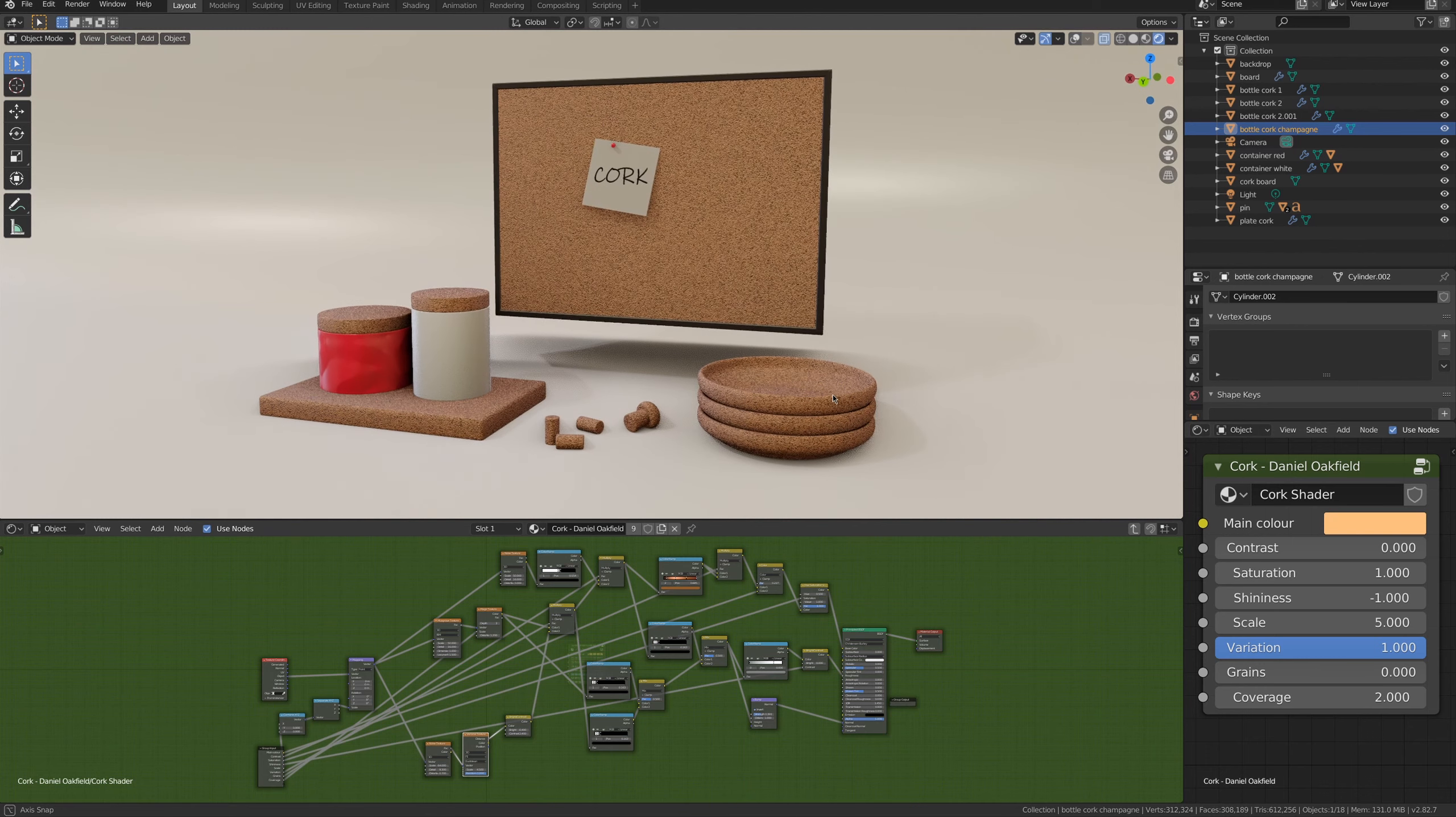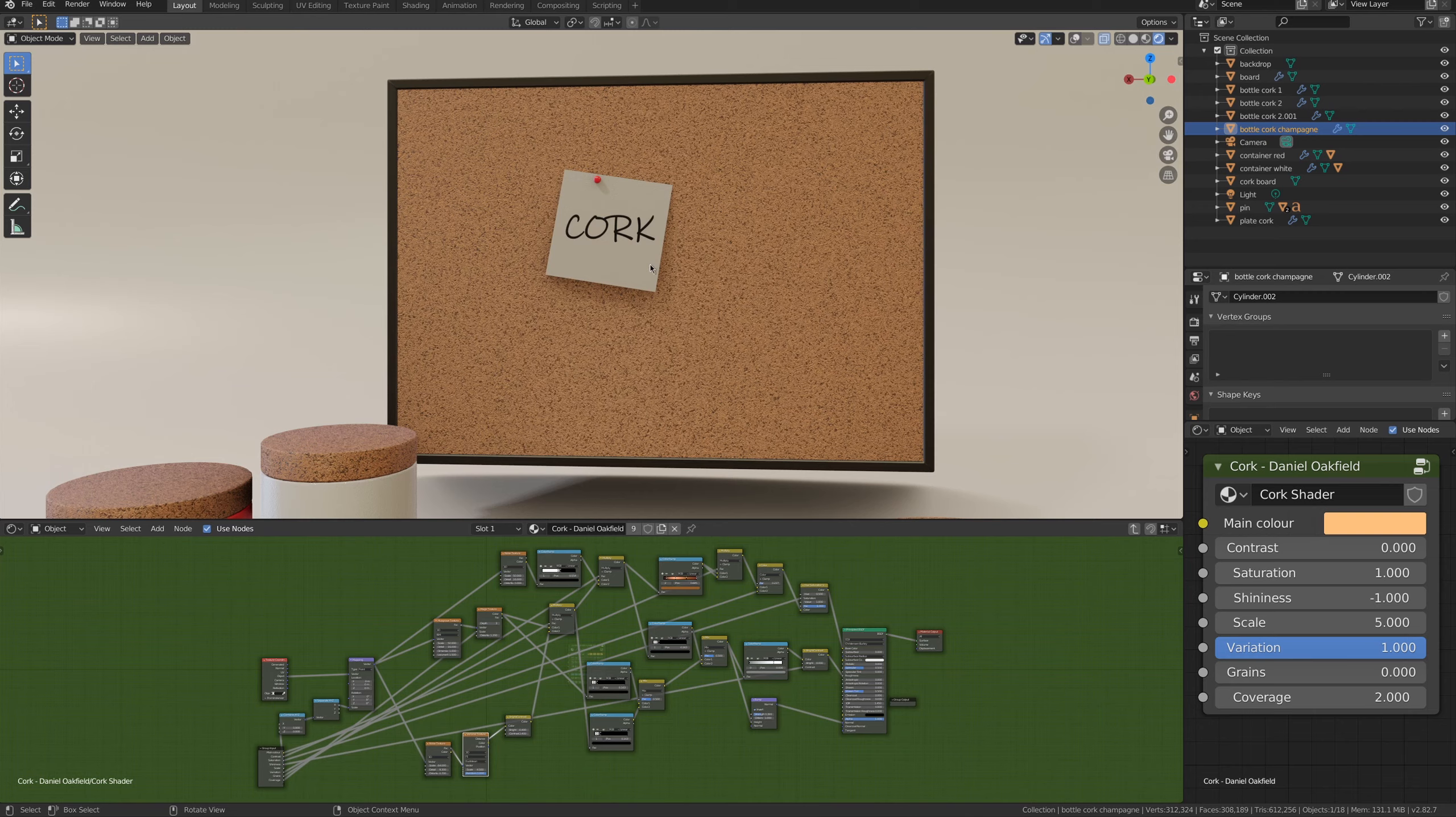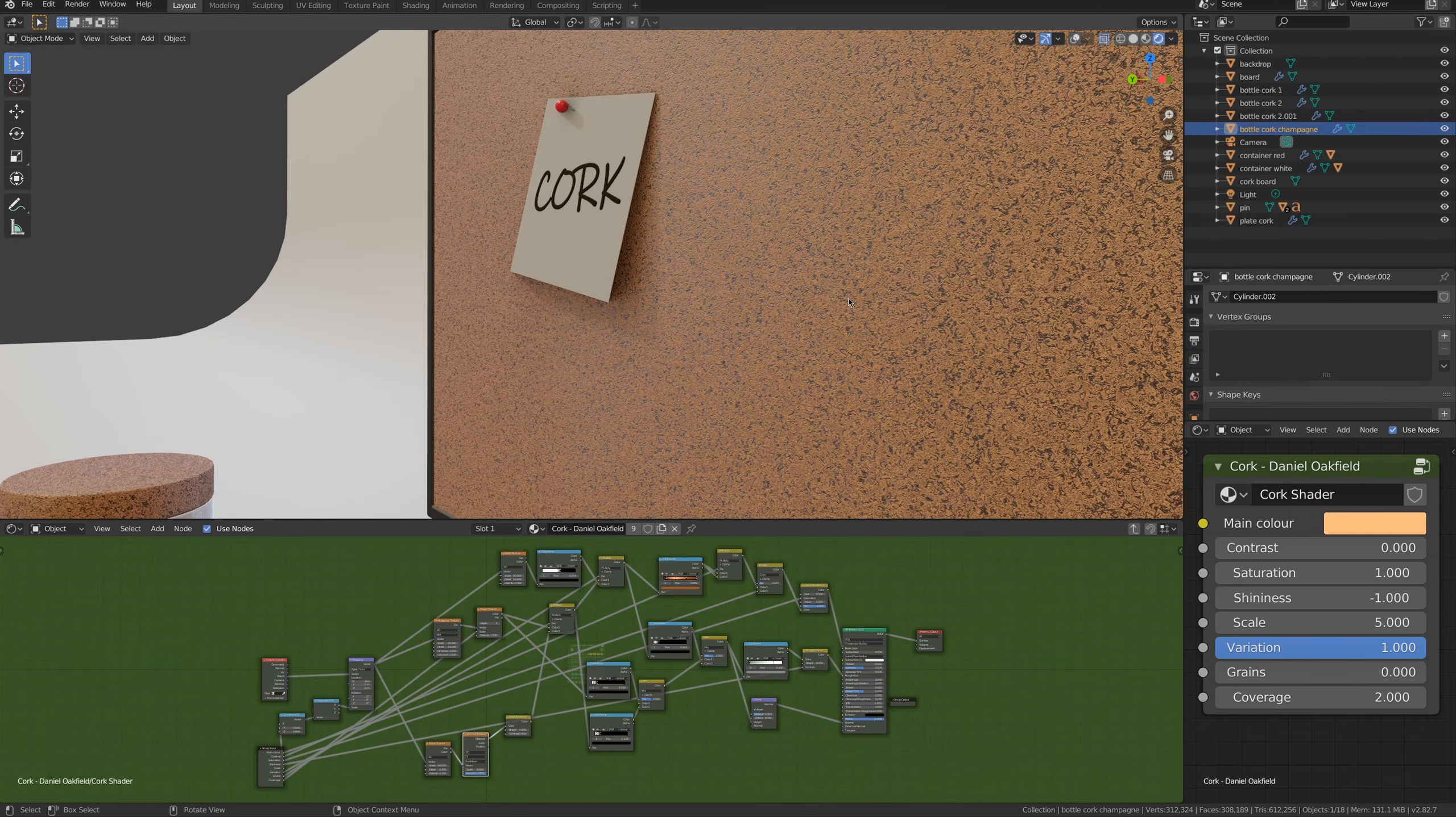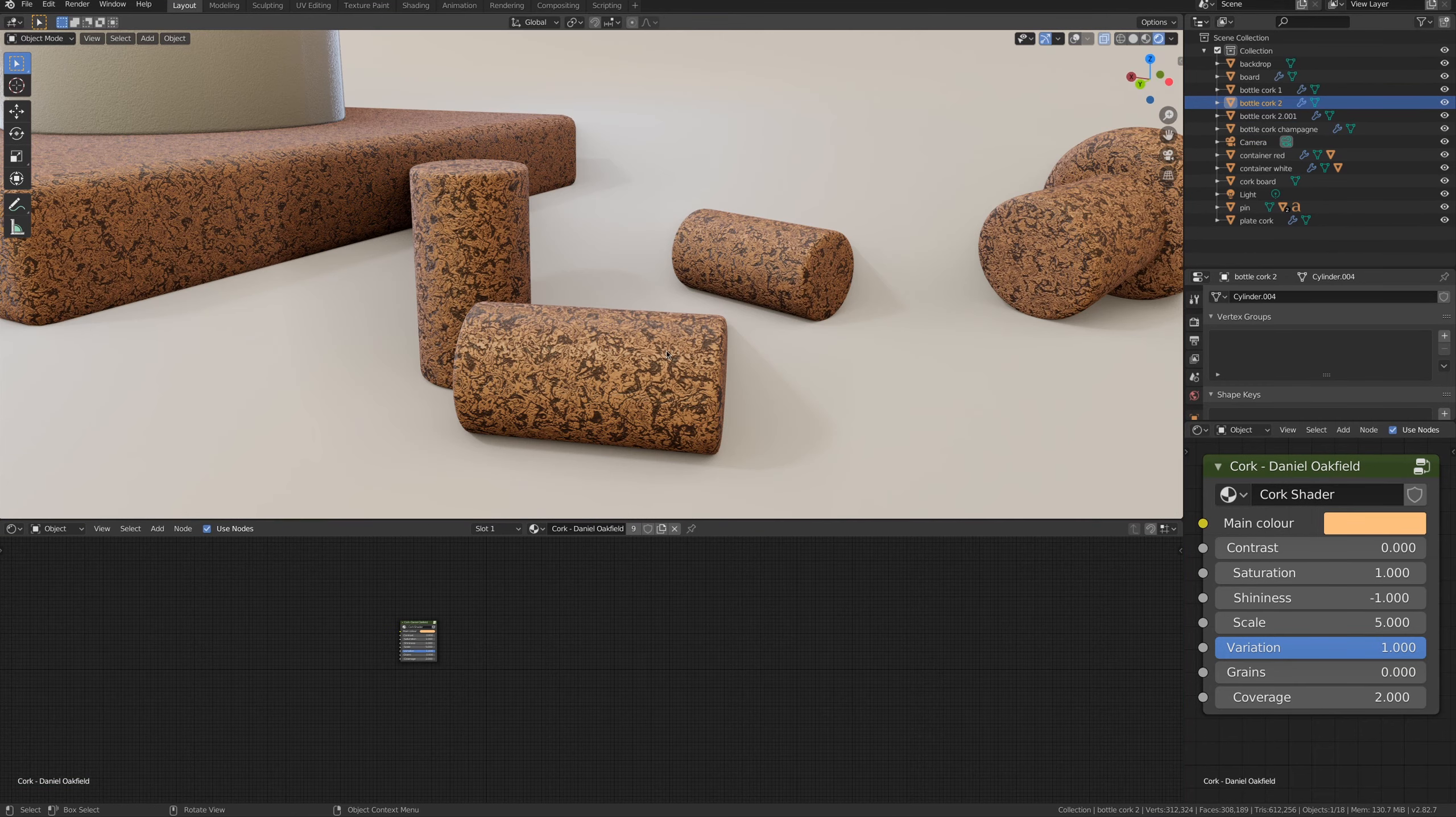Let's see what kind of material you can get with this shader. I'd say that the settings here on the right are very good for a cork wood material like the one on the board here on the background, but for other objects they can be tweaked a little bit.